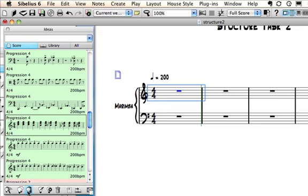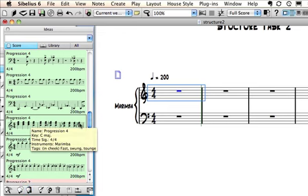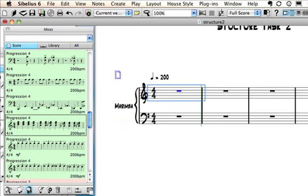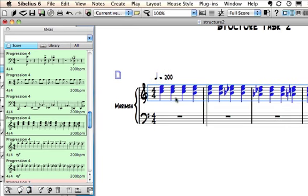Luckily that was a fairly marimba sounding kind of instrument, so I'm simply going to click on the first bar there in the marimba, and then I'm going to click the Paste Ideas button, first checking that I've got that idea highlighted so that I know it will be pasted in. I do that, and there we go, it's now in the marimba part.